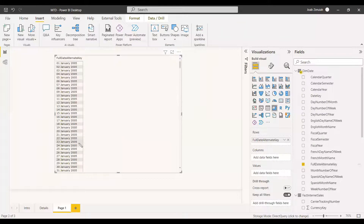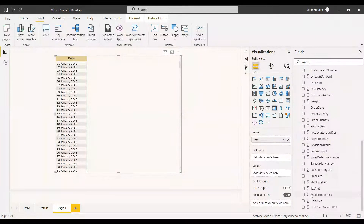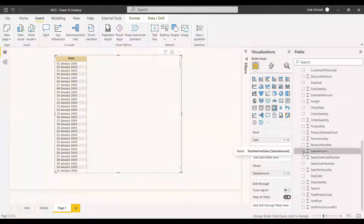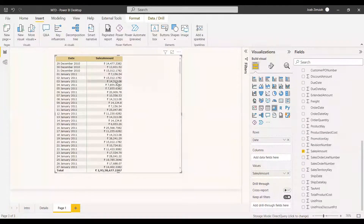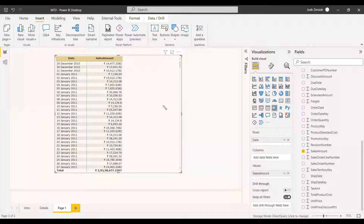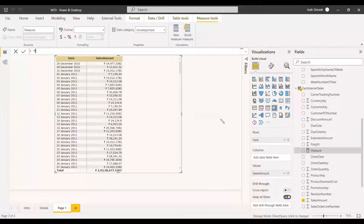We select the Full Date Alternate column and can rename it. Next, we get the sales column from the fact table — the sales amount — just to verify whether the month-to-date values are coming in correctly, since we are not using the built-in MTD formula. Then we create a new measure named MTD Sales.